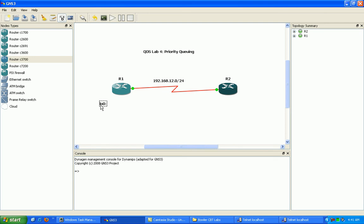So we'll do loopback 0 on router 1 is 1.1.1.0 slash 24. And then on router 2, we'll create a loopback 0 of 2.2.2.2.0 slash 24.